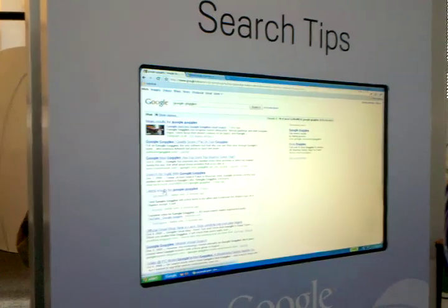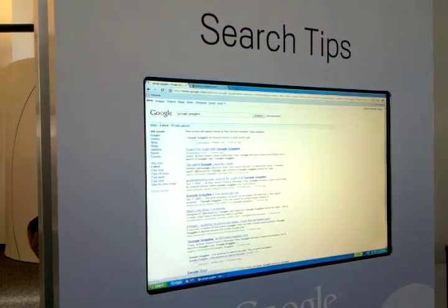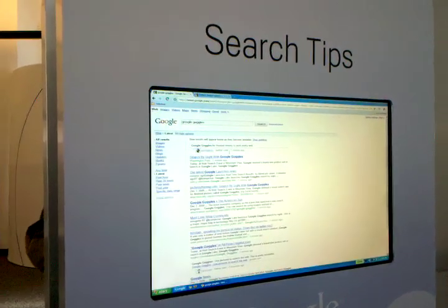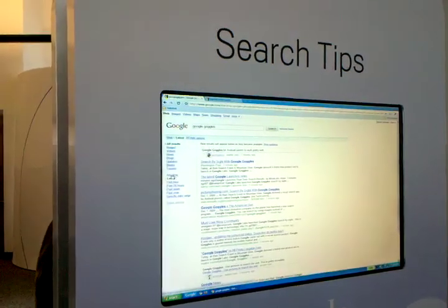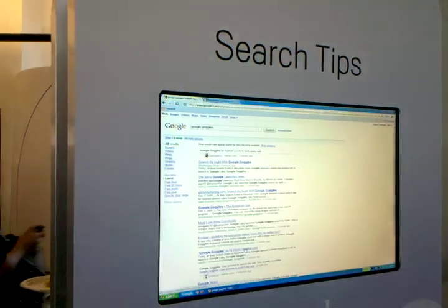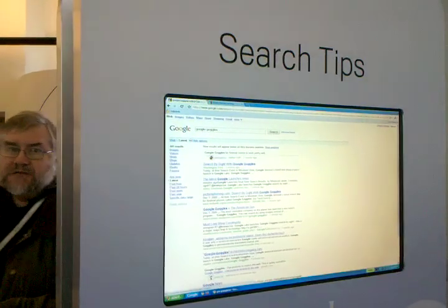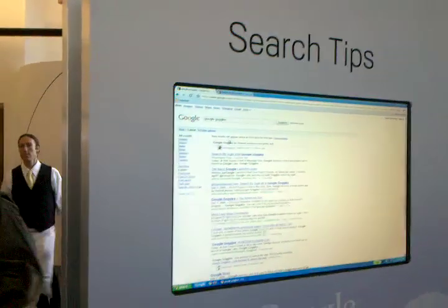you can click on this link, Latest Results for Google Goggles. That'll take you to a page showing only the latest results—only things posted in the last couple of minutes regarding Google Goggles.